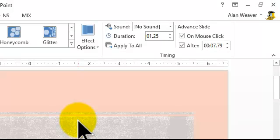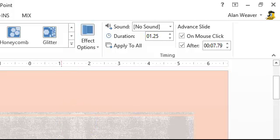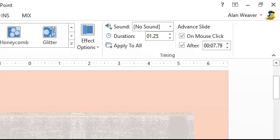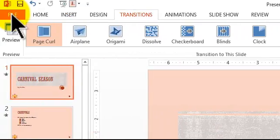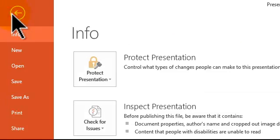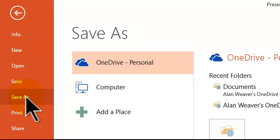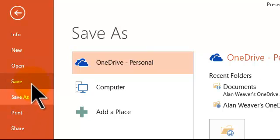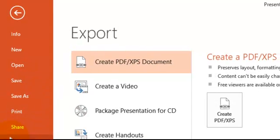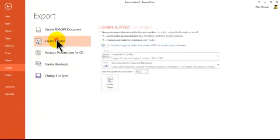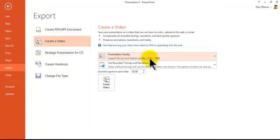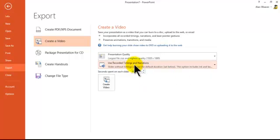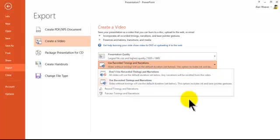Other thing you can do, nice feature, you could turn this into a video. I click on file, I go to save as, export, create a video. You have different helps there. And what I could say is use recorded times and narrations here.